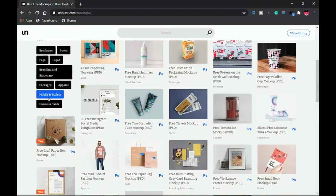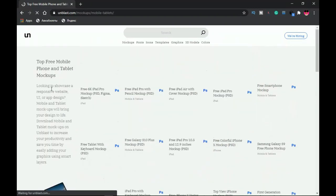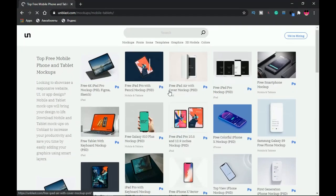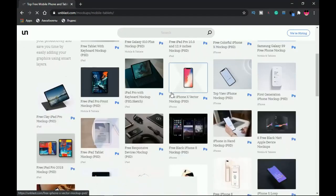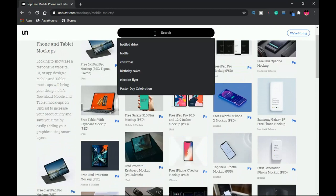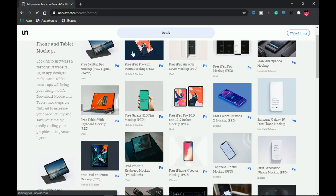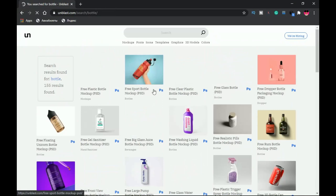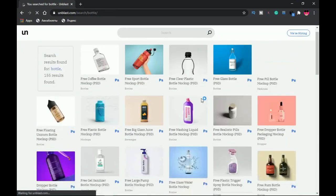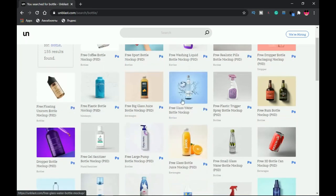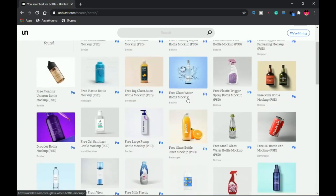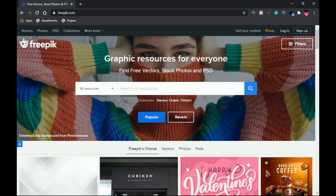If you want to be more specific on Unblast, you can use the available tags to narrow your search. For instance, clicking on 'Mobile and Tablets' restricts the results to only that category, making your search much easier. You can also use the search button — for example, searching for 'bottle' will group all mockups containing bottles. It's very easy to use, and everything is free.